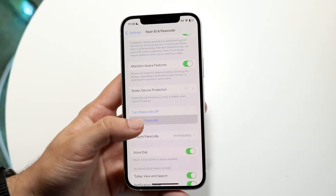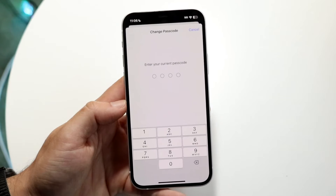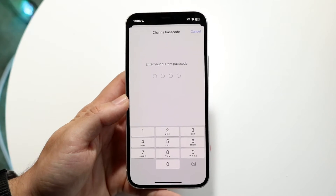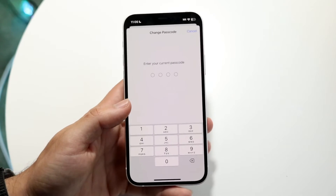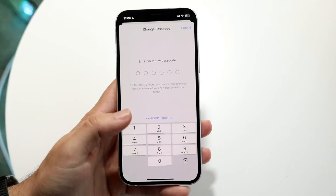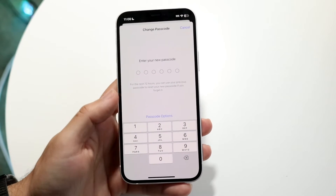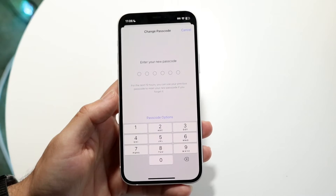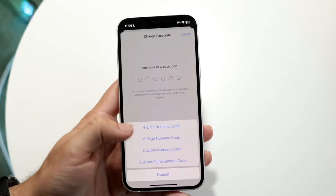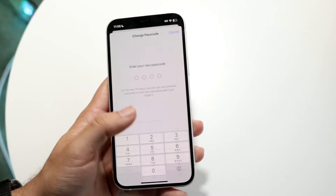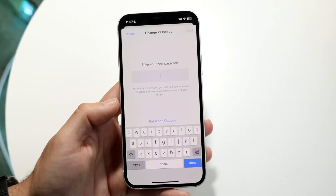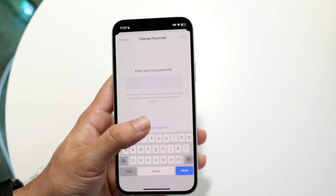I can just tap on Change Passcode and watch what's going to happen. A pop-up is going to come up and it's going to allow me to change this passcode. I can tap on it and it will let me change my current passcode — I can change it to a four-digit passcode, or I can change it to a custom alphanumeric passcode if I wanted to do it that way.